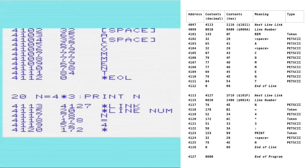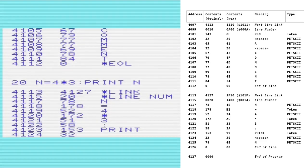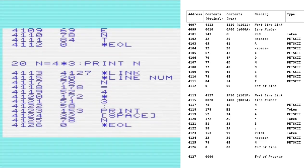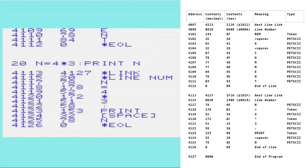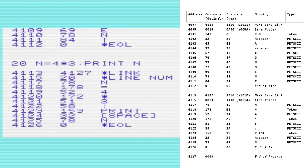If we turn to line 20 now, this line is a little bit more complicated. We can see that this starts at 4113, which was at the next line link in line 10. And then the next line link for this one is 4127. If we look at the bottom of the line, again the last entry on this line is 4126, which is the end of line marker, and then the next byte would be 4127. So after the next line link again, we have the line number, which is line 20.